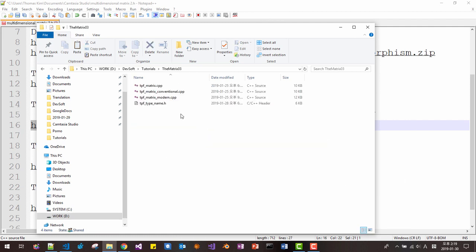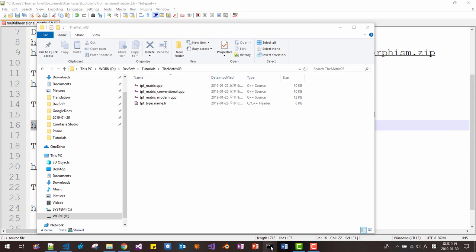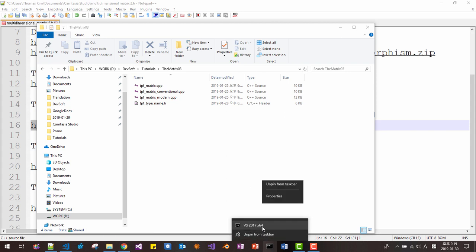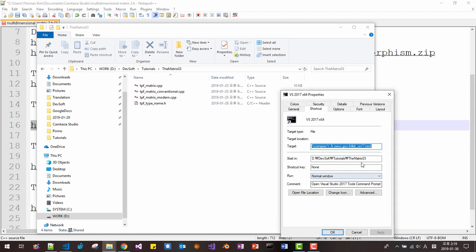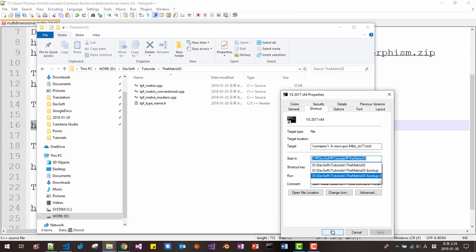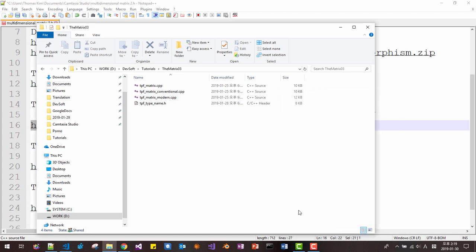Then double click the folder name, copy the folder path. And right-click your command prompt properties and paste it here. Click OK.